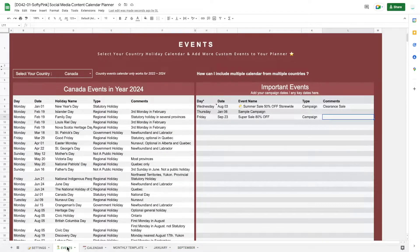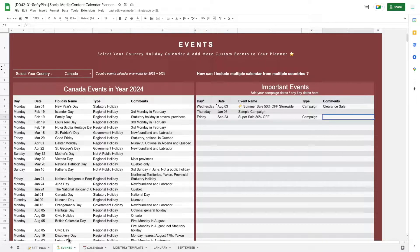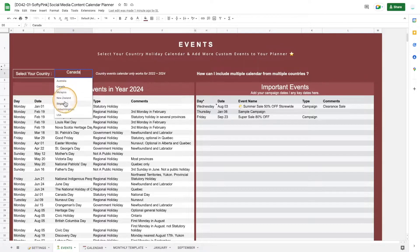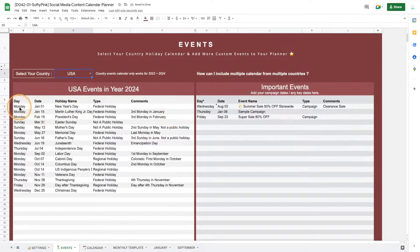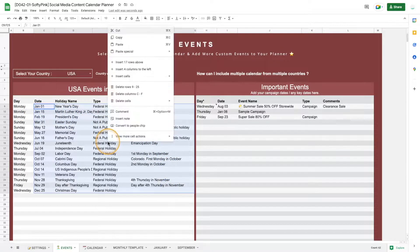I'm going to create one monthly page for September to show you that this works. You can see that the custom event I just added in the tracker is displayed automatically in the September planner. If you're running a global business, you may want to include more than one country's holiday calendar — say Canada, United States, and Malaysia. You can select the first country from the menu, for instance USA, then copy and paste the table to the tracker section.